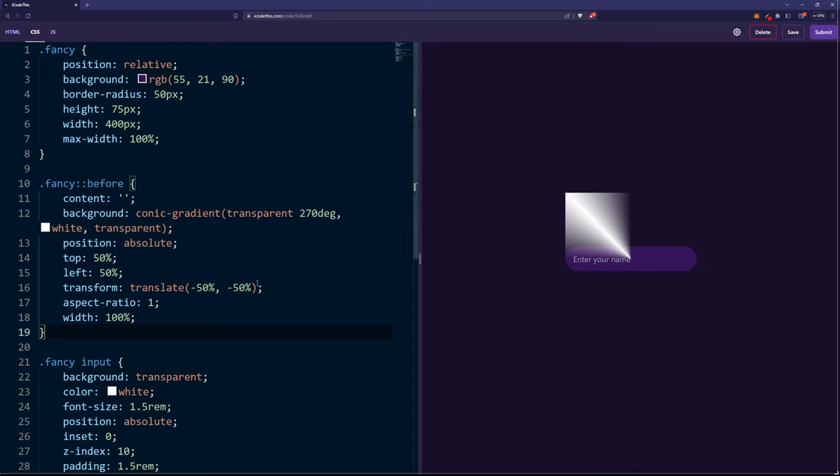We also position it in the center, and later, we're going to rotate it to give that illusion of a moving border.